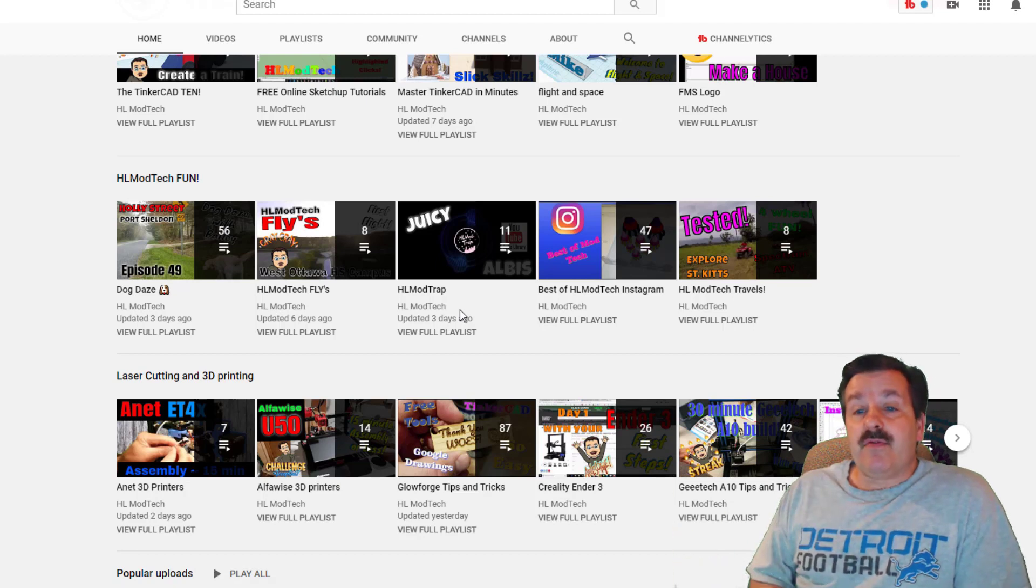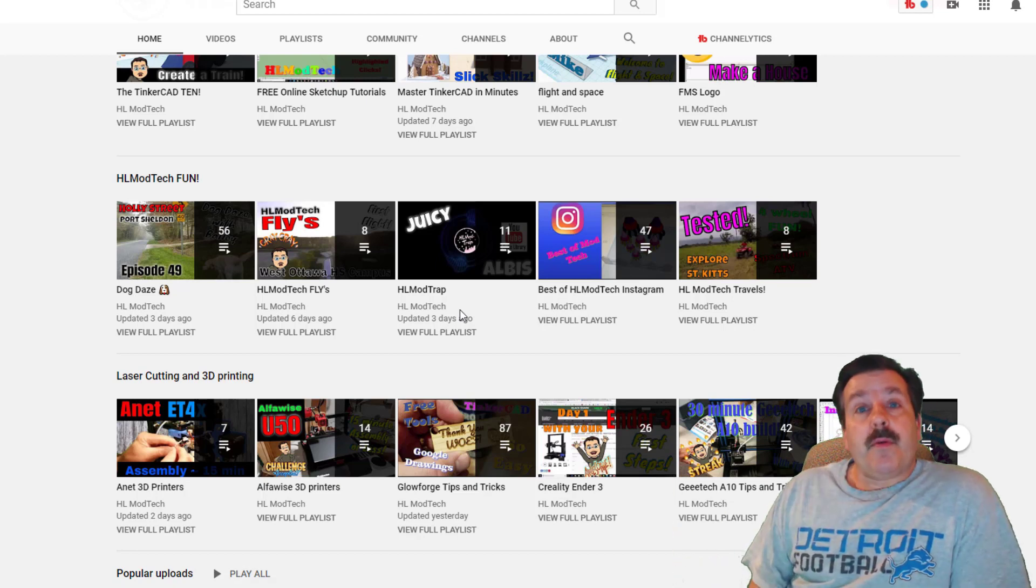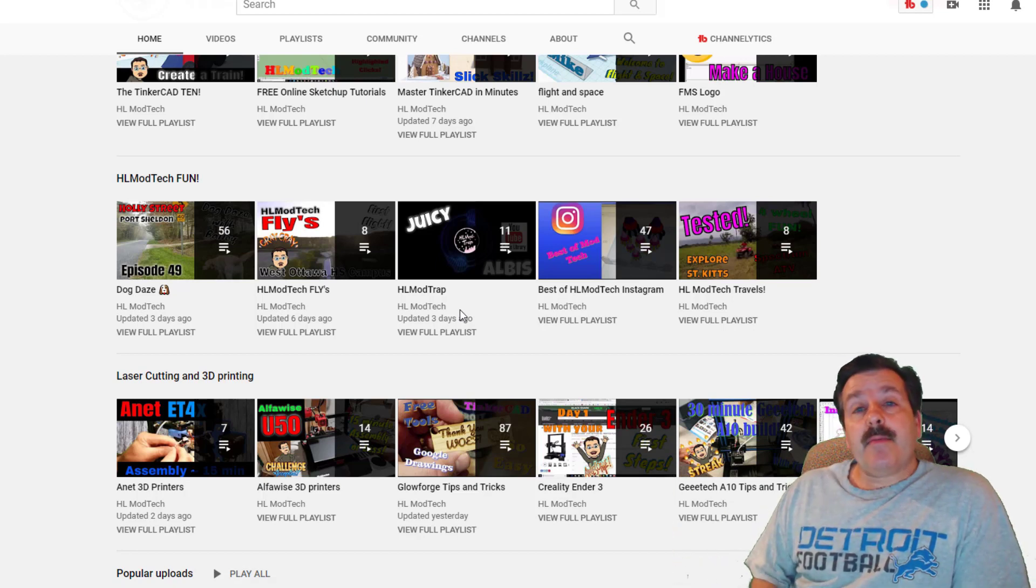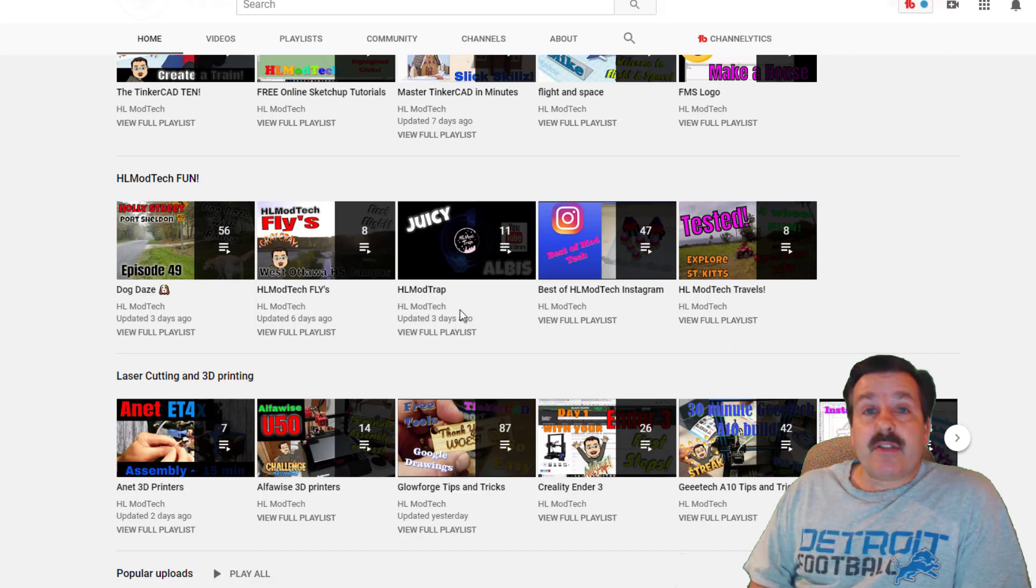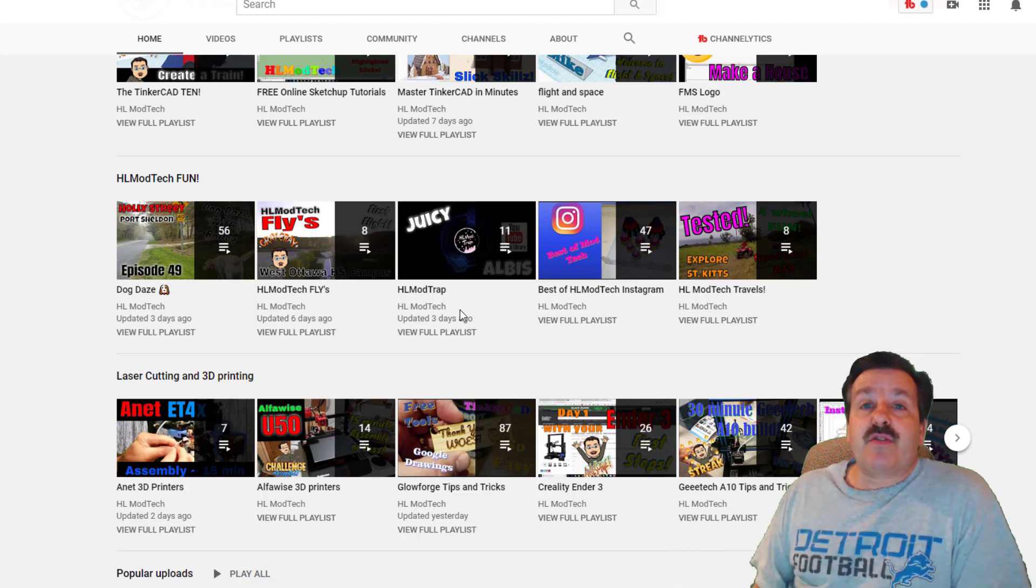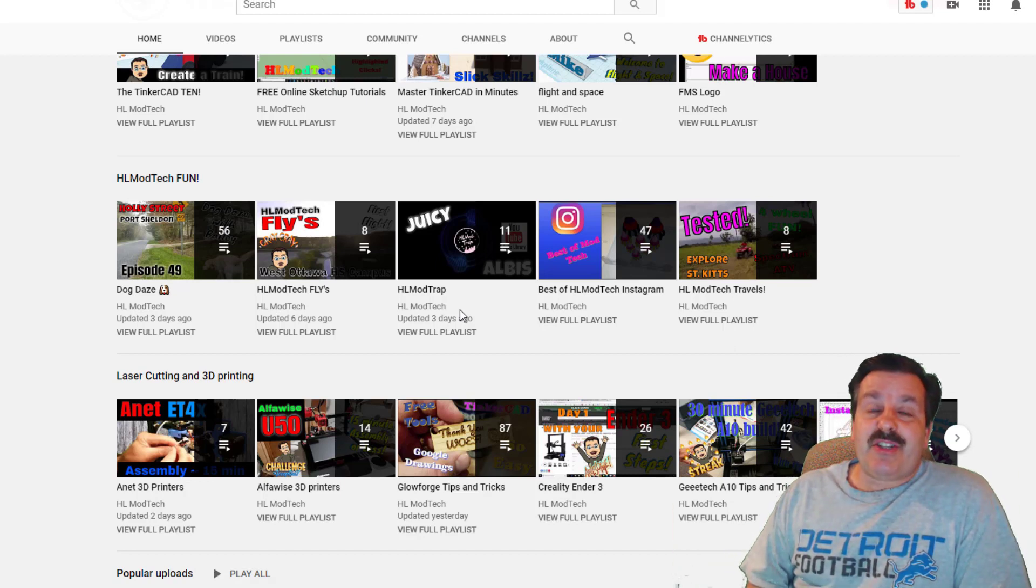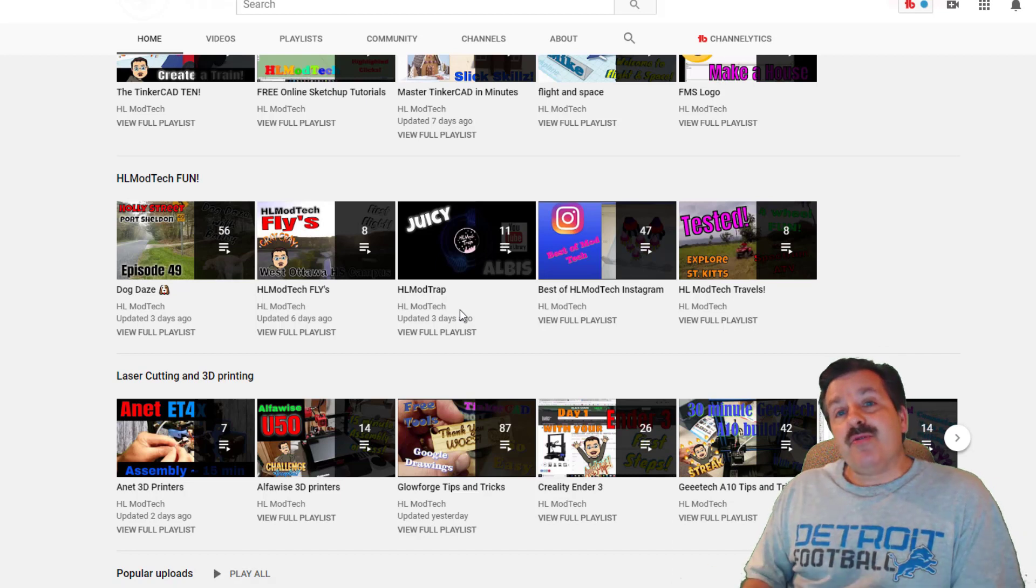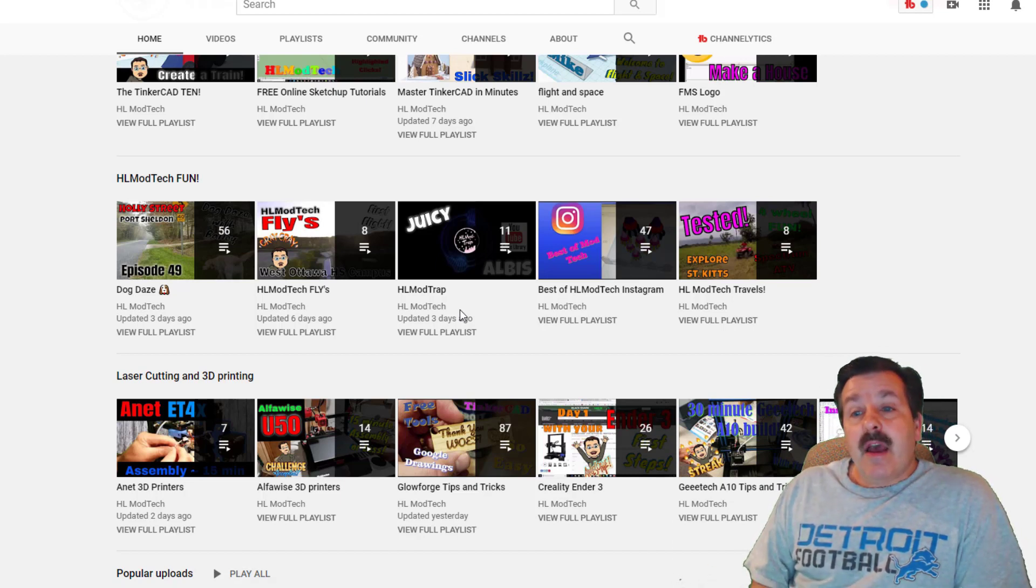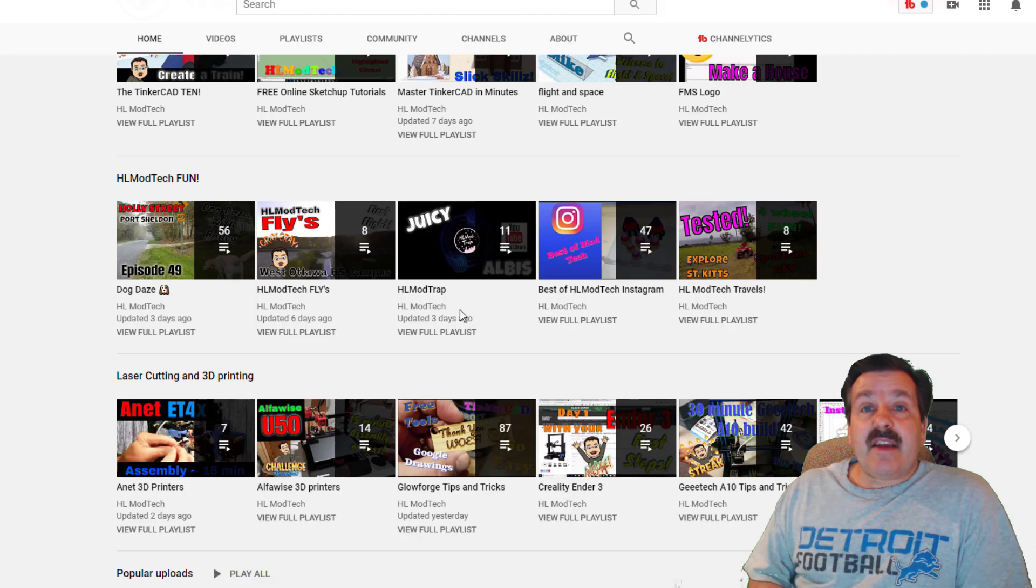The best of HL ModTech Instagram is a series of videos that are created by students in my classroom and they post them to Instagram, but then I make a sweet compilation each week so you can see all the excellent things that are happening around us. Tested is just cool things that I test and find better ways to make them work.